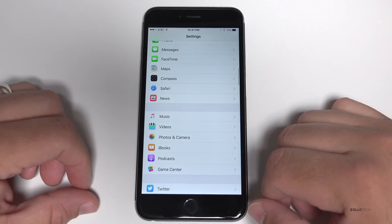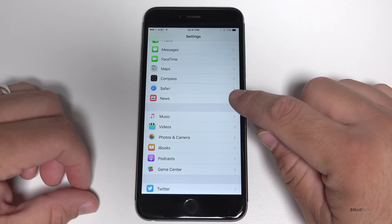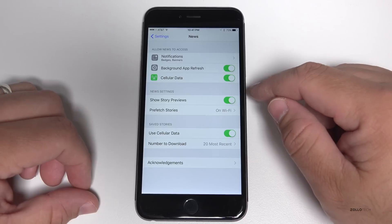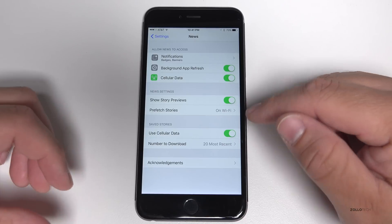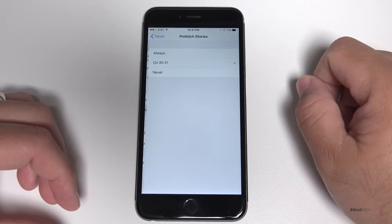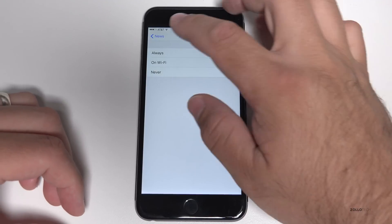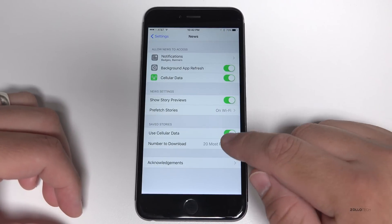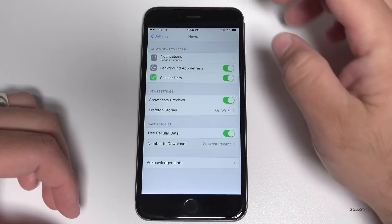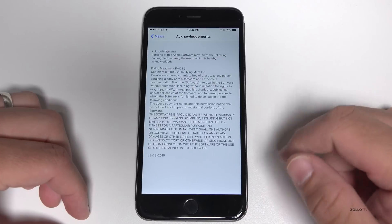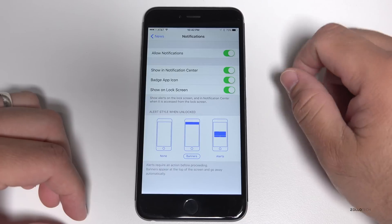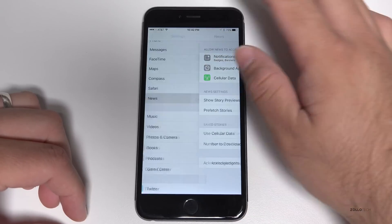Along with the News app come some new settings for News. We now have a few different things: Use Cellular Data, Background App Refresh, Show Story Previews, and Prefetch Story Only on Wi-Fi — you can change this to Always or Wi-Fi. Number to download is 20 most recent. This is all stock; I haven't changed any of this. And then there are Acknowledgements — just Apple acknowledgements to customize News.